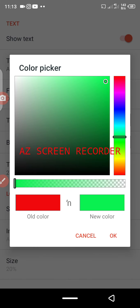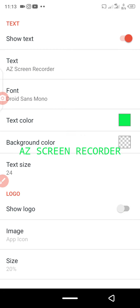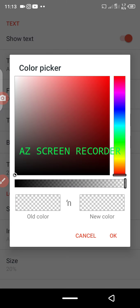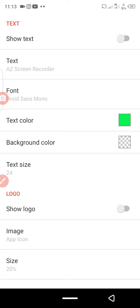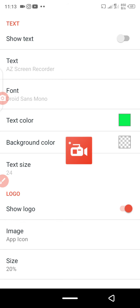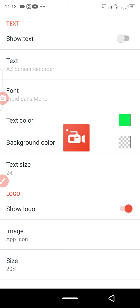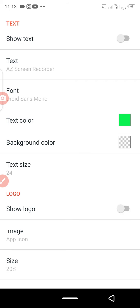The text color of the AZ Recorder watermark was set to red, but you can change it — for example, to green. You can also change the background color of the watermark text, such as to blue. For the logo, if you don't want it showing during your recording, just disable it.